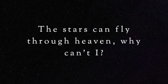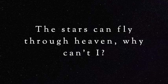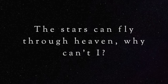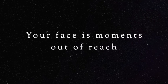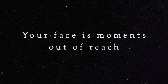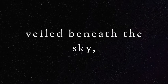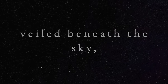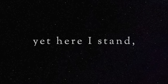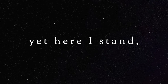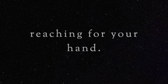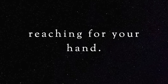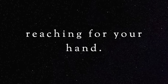The stars can fly through heaven, why can't I? Your face is moments out of reach, veiled beneath the sky, yet here I stand reaching for your hand.